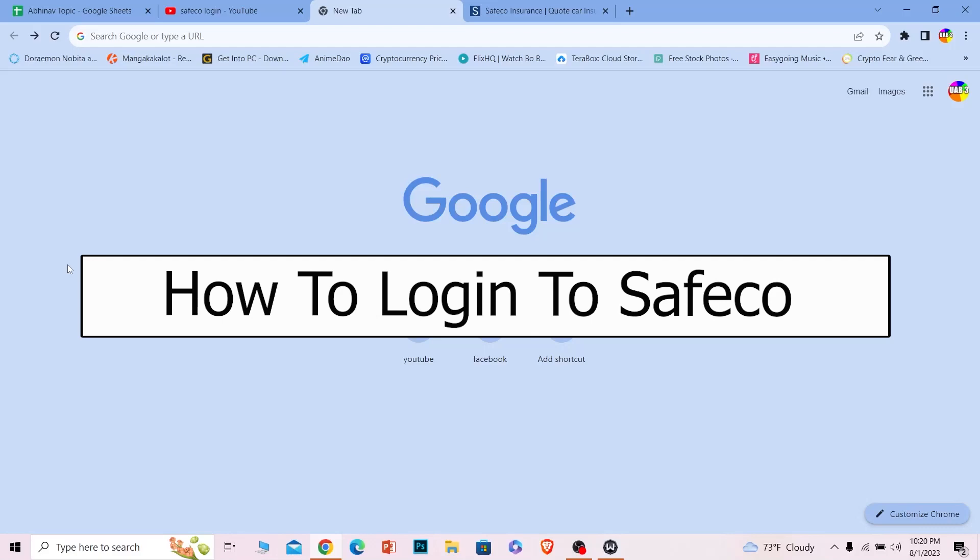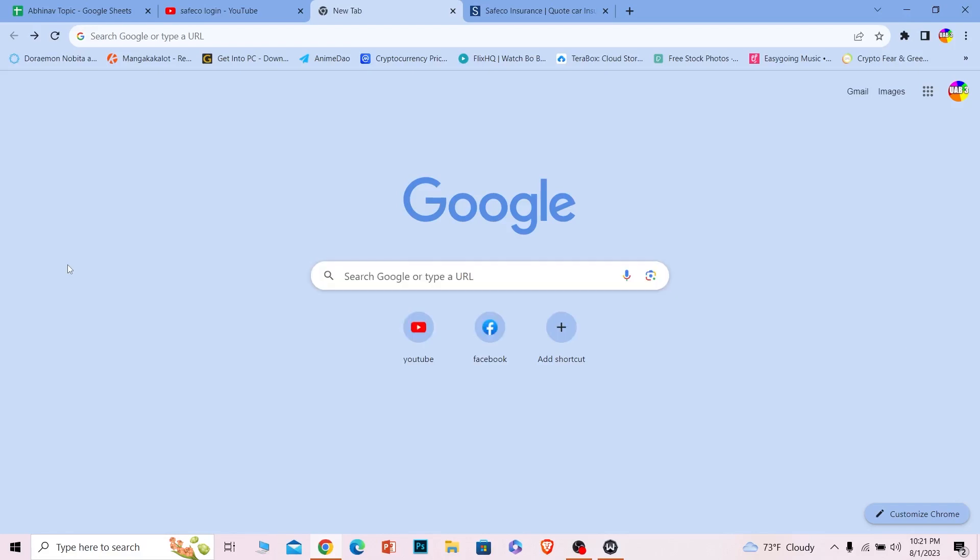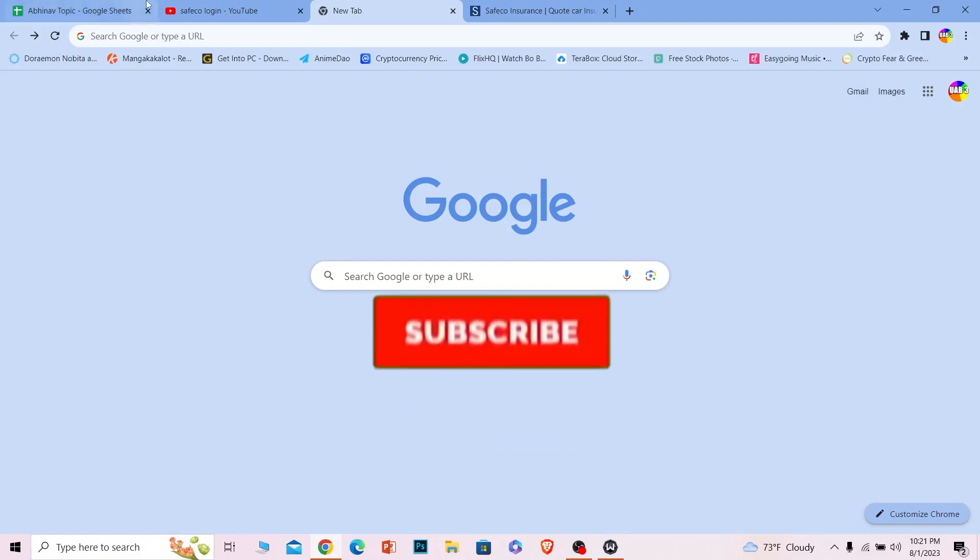Welcome back to our channel How to Guide everybody, where we post guide videos. In today's video I'll teach you guys how you can log into Safeco accounts. By that I mean S-A-F-E-C-O Safeco. So follow the steps in order to do that. If you guys are new to our channel How to Guide, hit that subscribe to our channel.